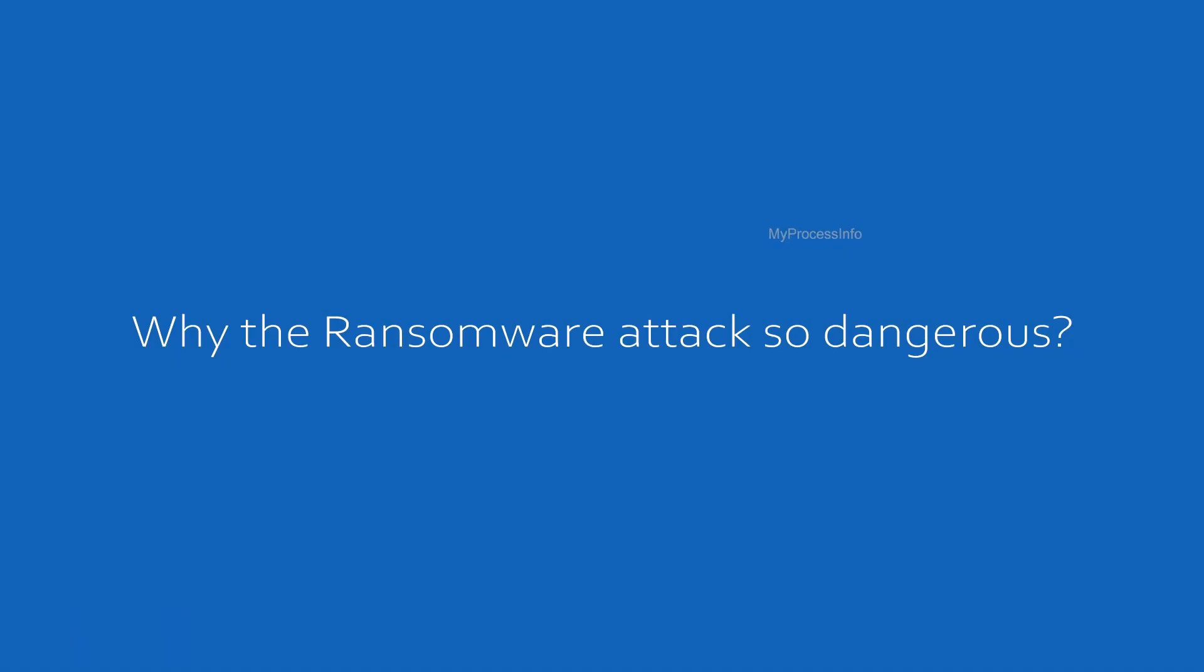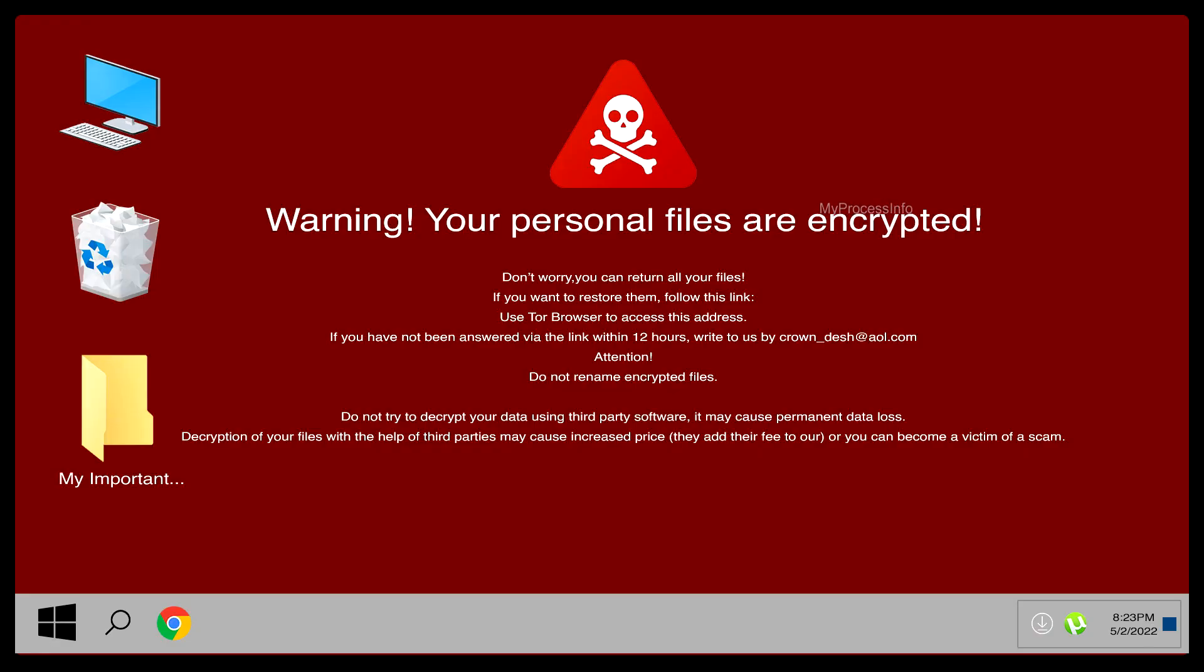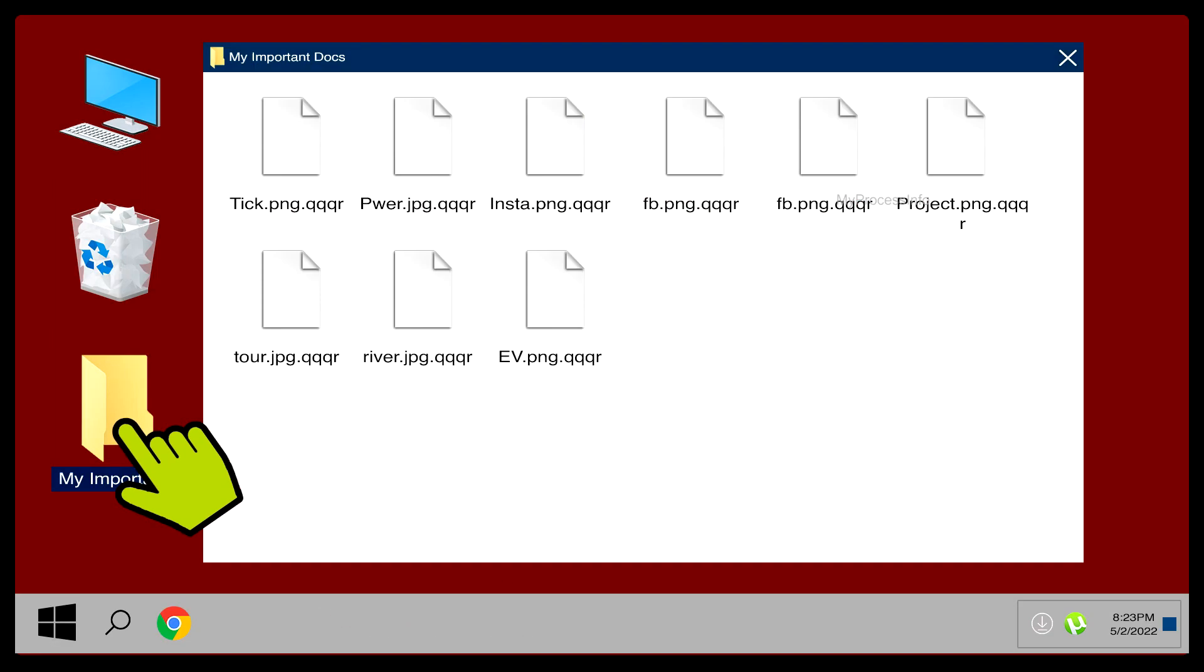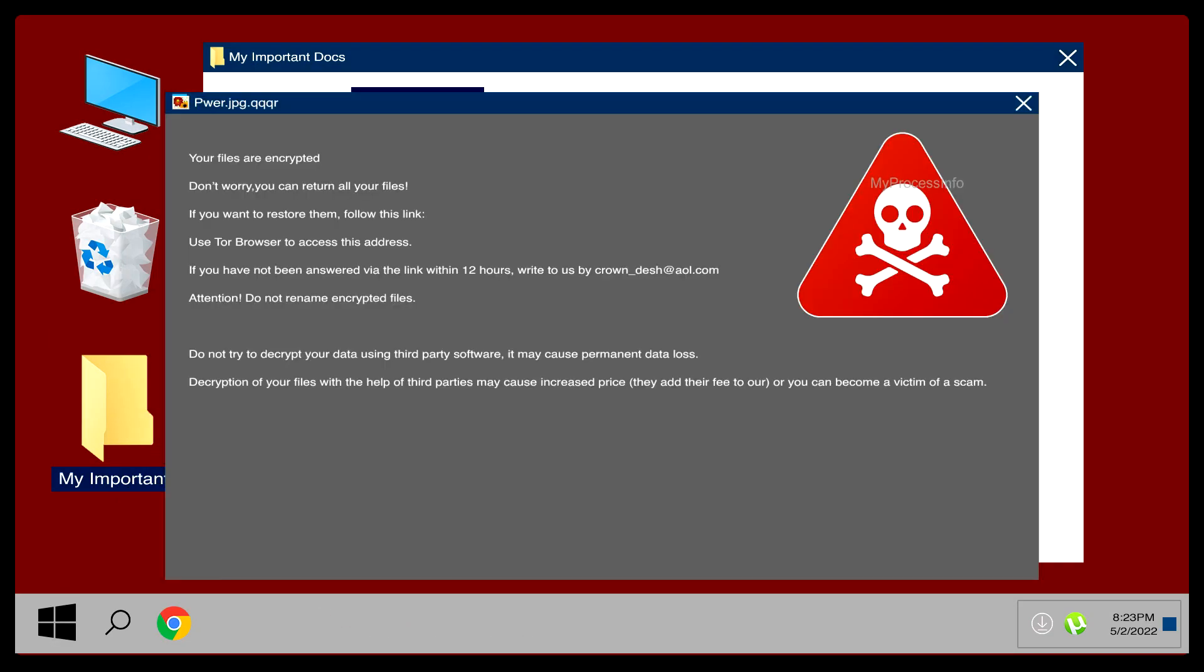Why is the ransomware attack so dangerous? Ransomware keeps your personal files hostage. It keeps you away from your documents, photos, and financial information.